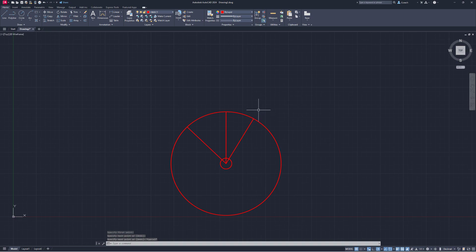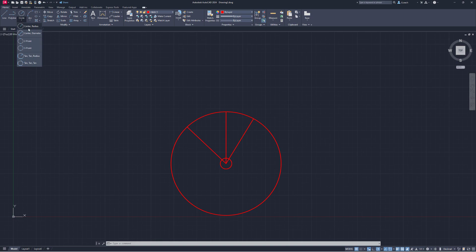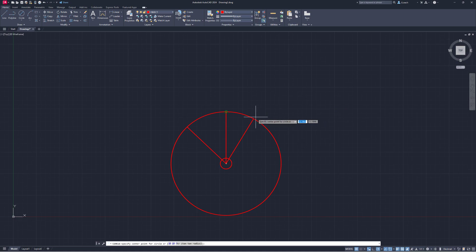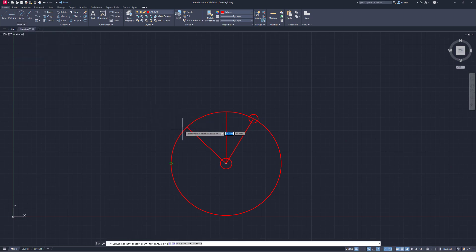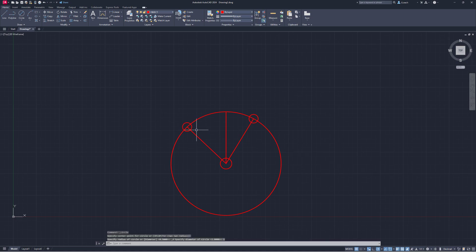I'll go to Circle, and these are going to have a diameter of 1. From the end of the first line I'll type in 1, then Circle > Center, Diameter at the end of the second line and type in 1. Now we have all three circles located — we can take a breath, we're cooking now.